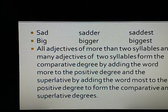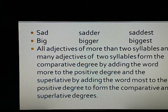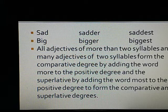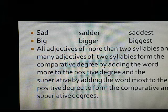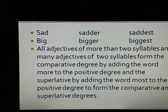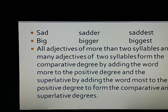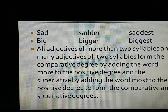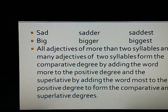All adjectives of more than two syllables, and many adjectives of two syllables, form the comparative degree by adding the word 'more' to the positive degree, and the superlative by adding the word 'most' to the positive degree.